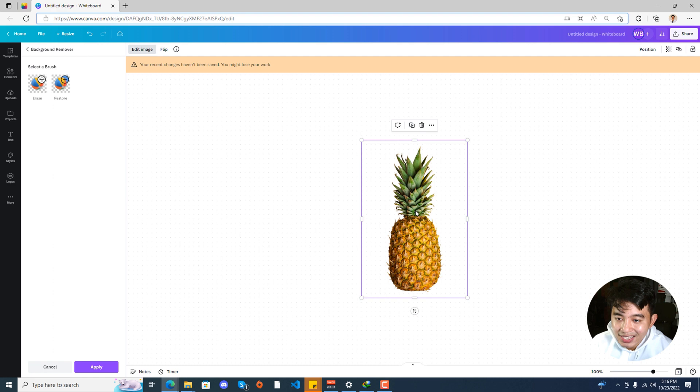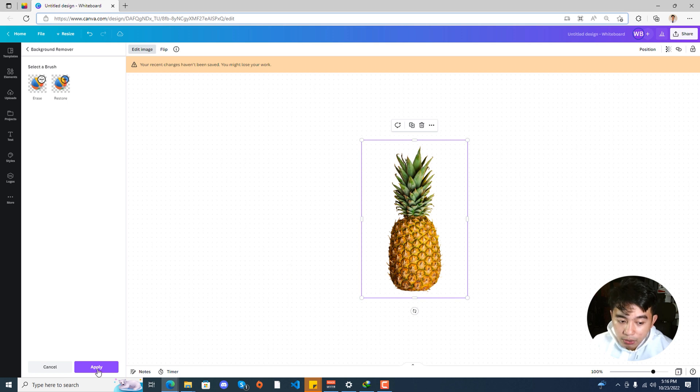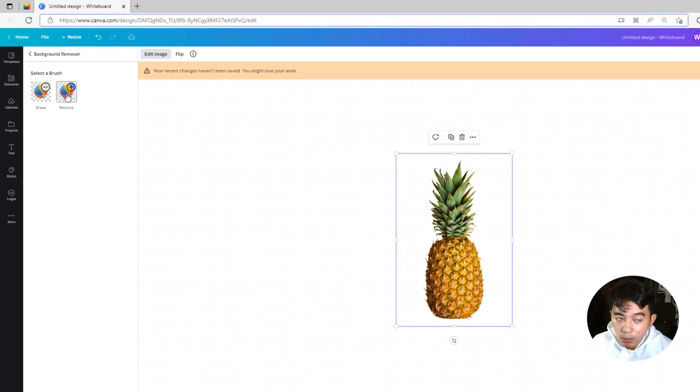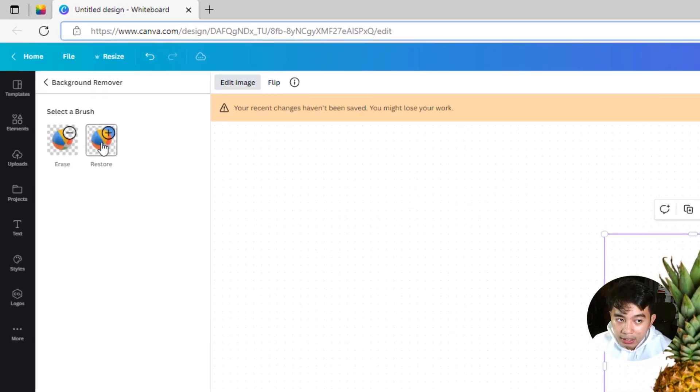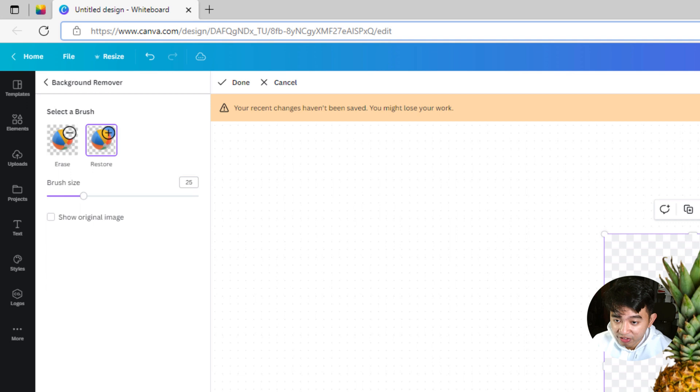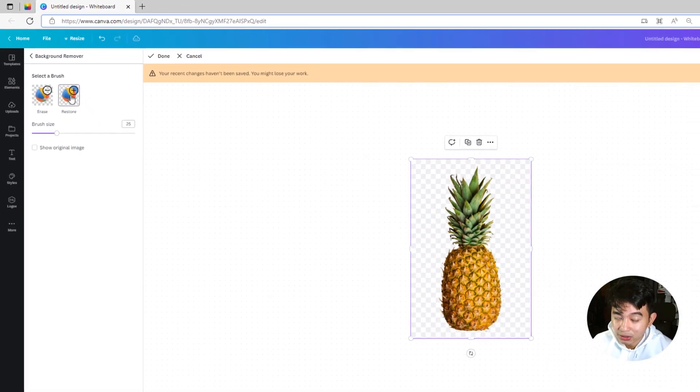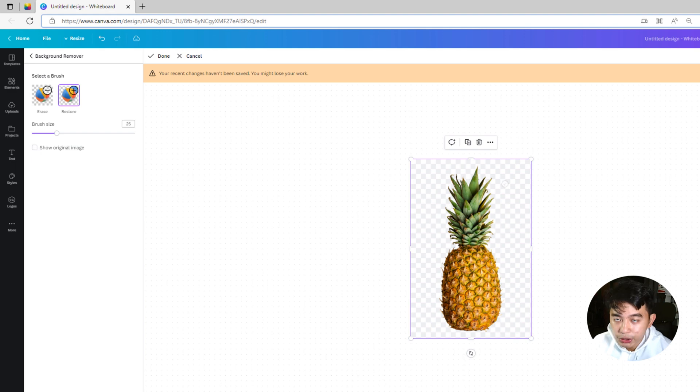So right now, it is able to successfully clean up and remove the background of the pineapple image. So hit the Apply button, or if you want to edit the background, you could restore or erase some parts of the image. Let's say we want some parts of the image restored, just hit the Restore button right here, and set the Brush Size. Just go ahead and brush through the areas that you'd like restored.